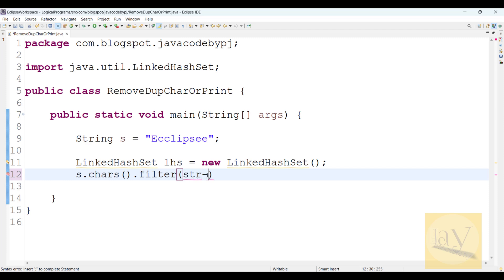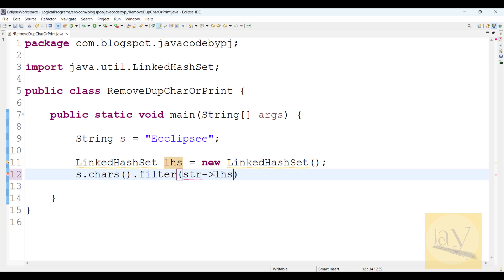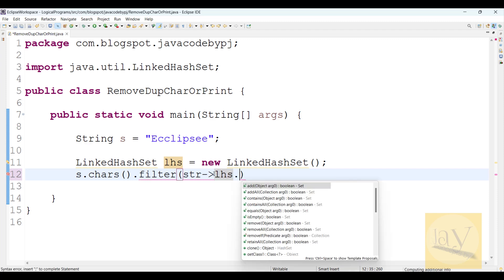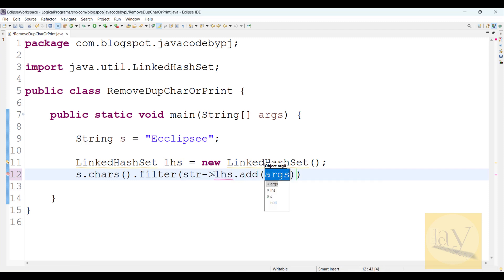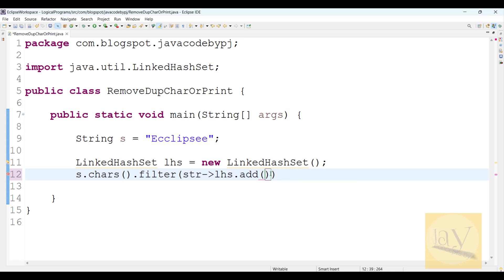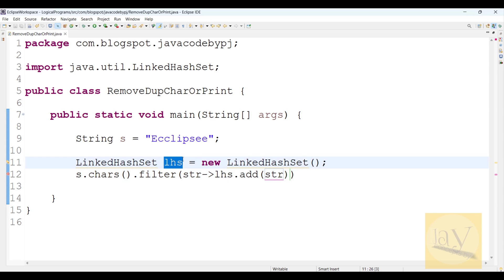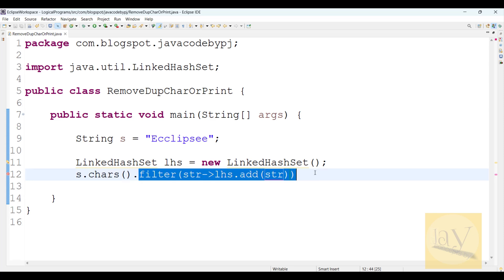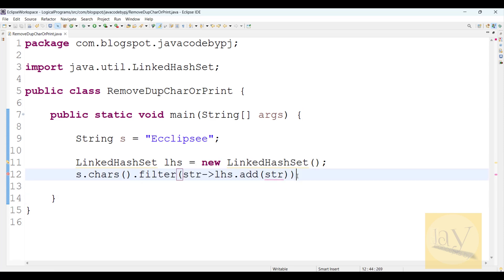I will use a lambda expression for filtering with this LinkedHashSet object reference. Observe carefully: lhs.add() - I will pass the str that is being filtered. So we filter these characters and then add them into the LinkedHashSet object. This is the meaning of this line.